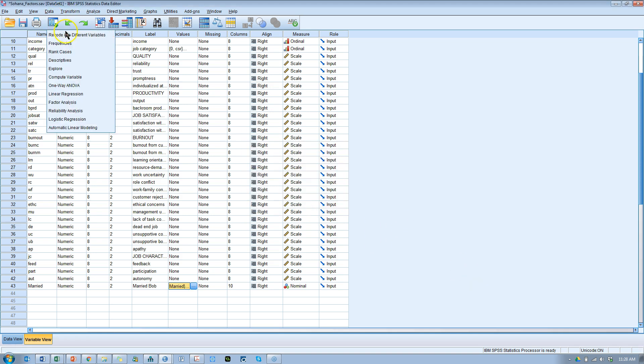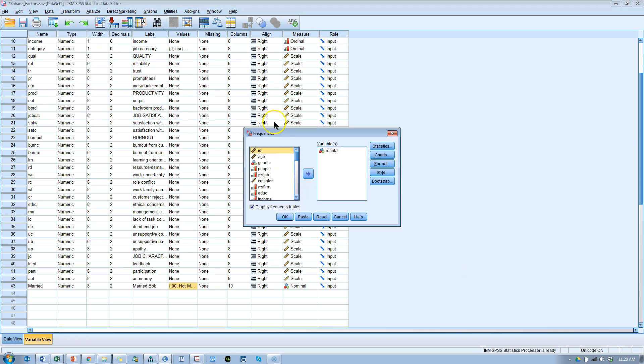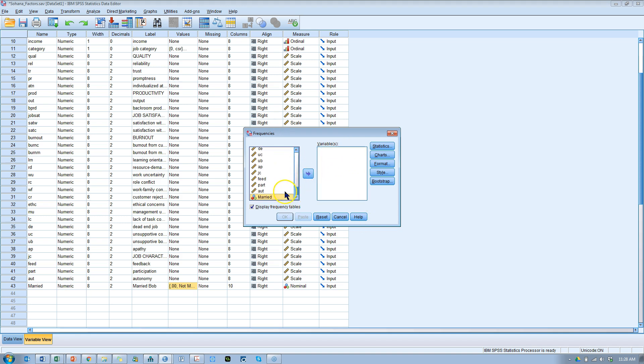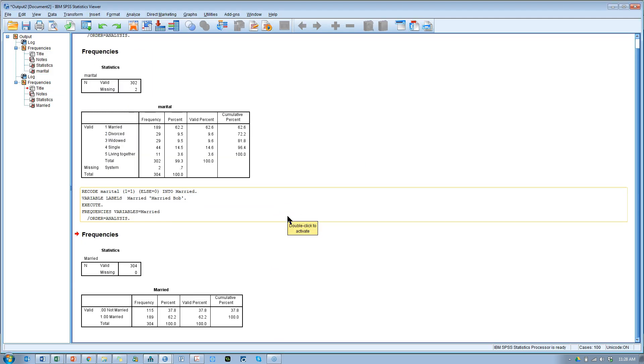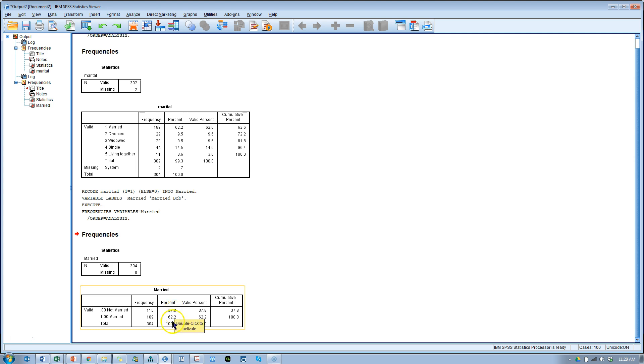Go check the frequencies again. And instead of marital this time, we're going to do married, the new one we created. Hit OK. You can see at the bottom here, we have 37.8% are not married, whereas 62.2% are married. Difference of 115 and 189. So we have good proportional groups for the not married group versus the married group.